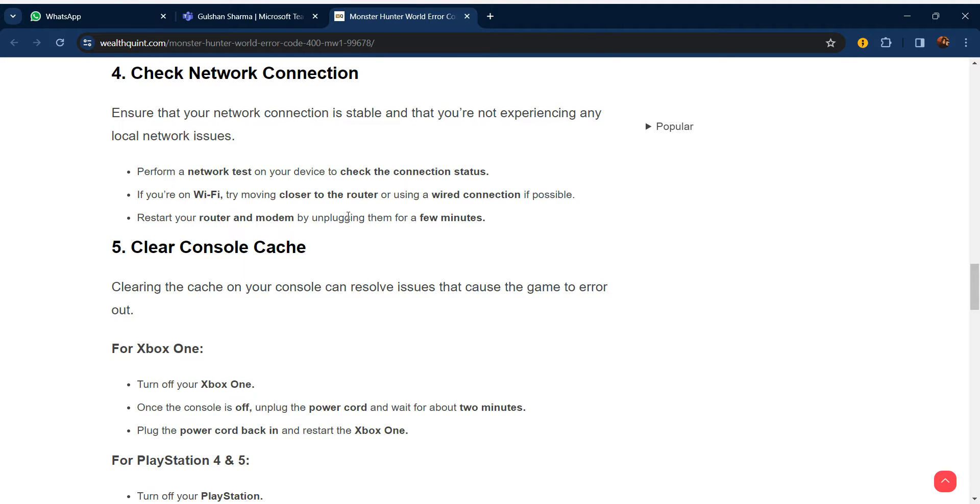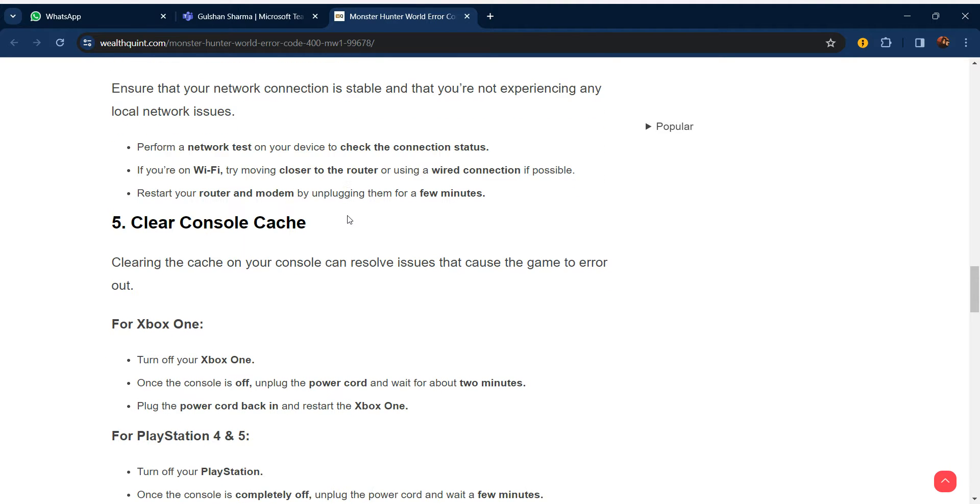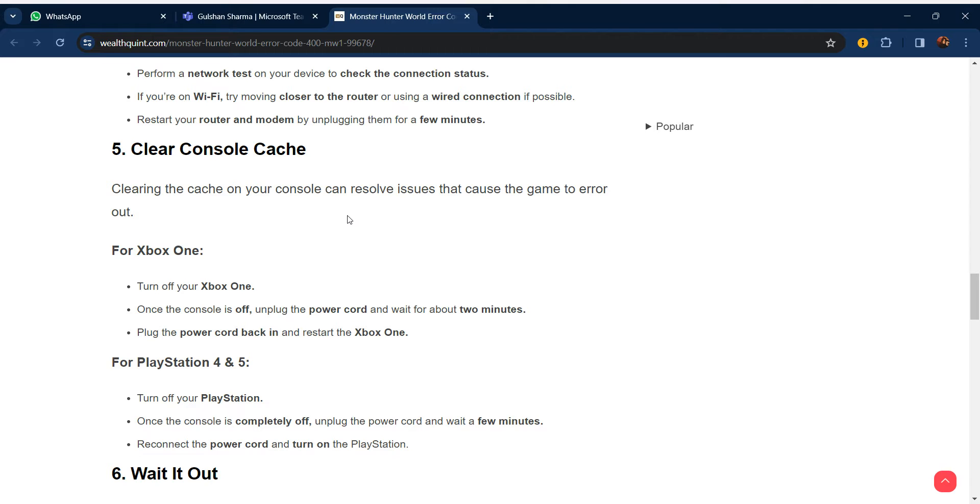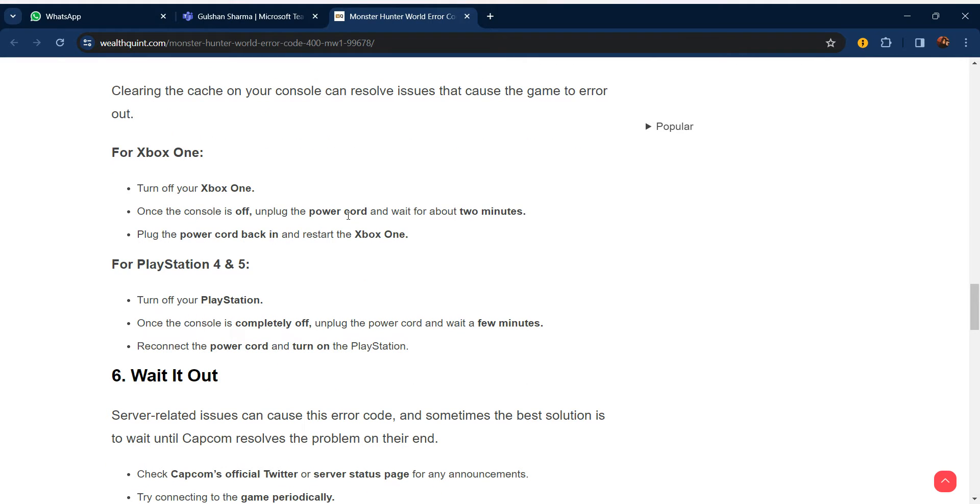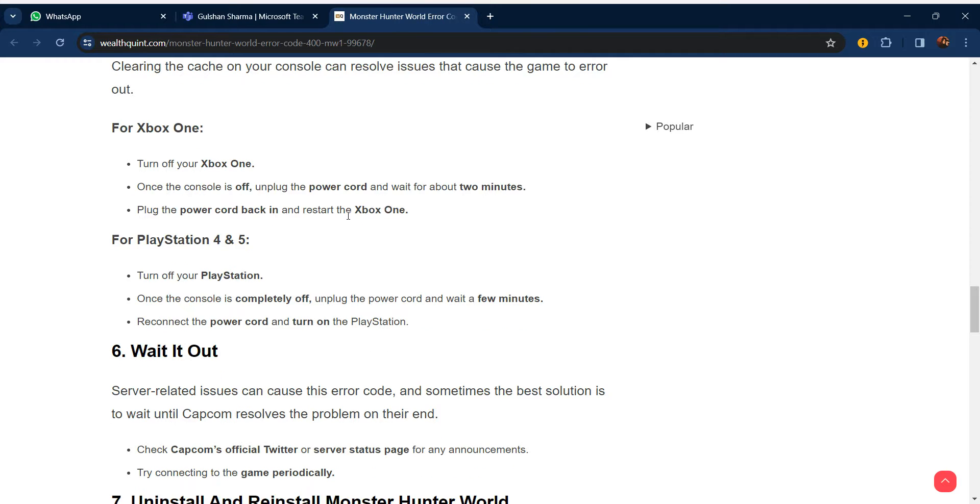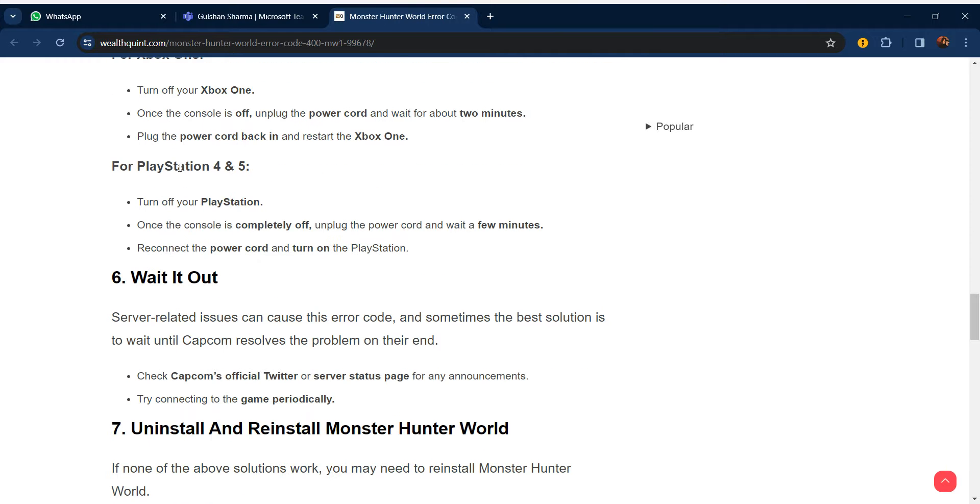Our fifth step is to clear the console cache. Clearing the cache on your console can resolve issues that cause the game to error out. For Xbox, turn off your Xbox One, unplug the power cord and wait for about two minutes. Plug the power cord back in and restart the Xbox. For PlayStation, you can use similar steps.